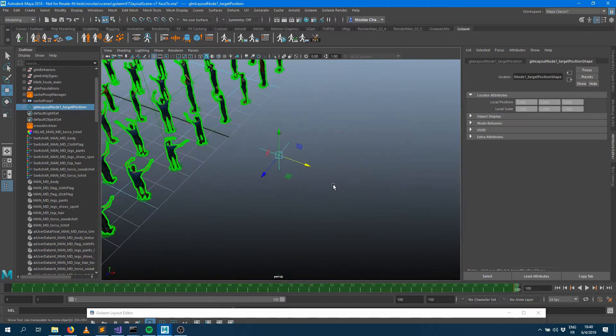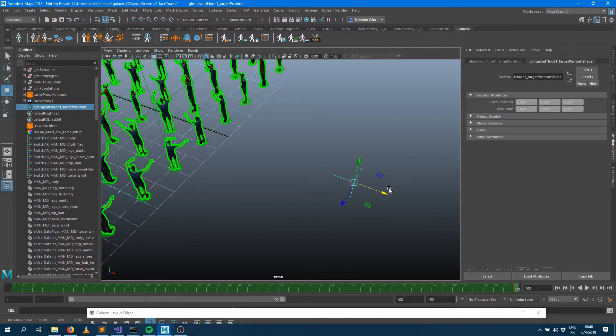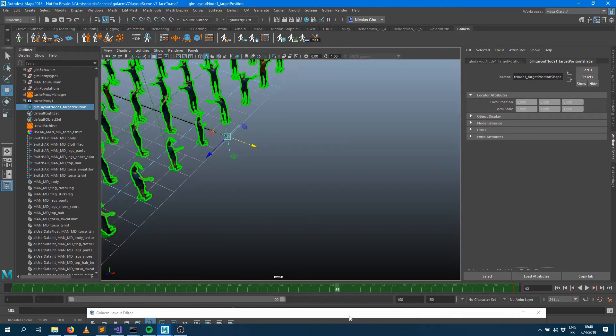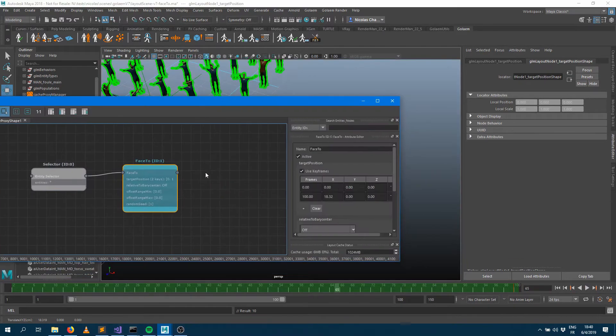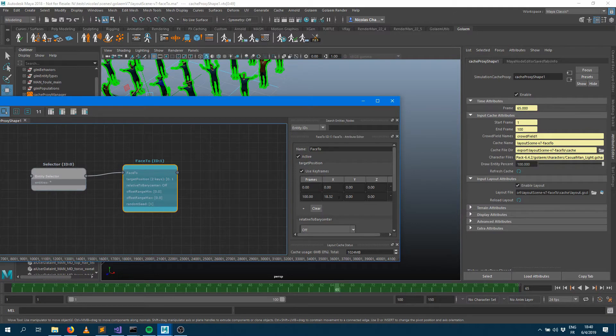I can grab that guy there, move it into a different position and set a keyframe. Now you can see that your characters are adapting to that new position. If you look into the attribute editor you can see that the x value has changed.